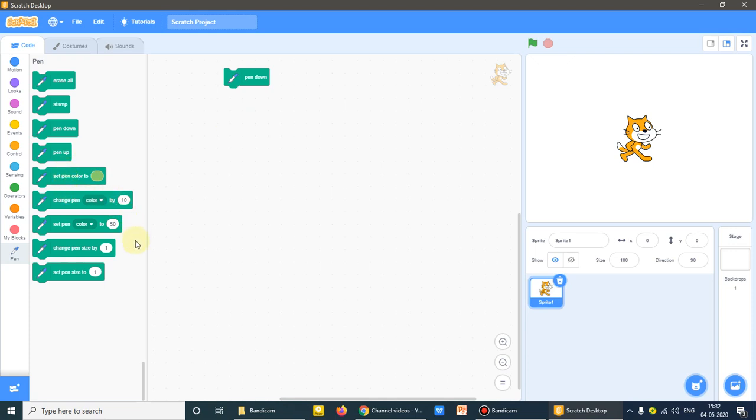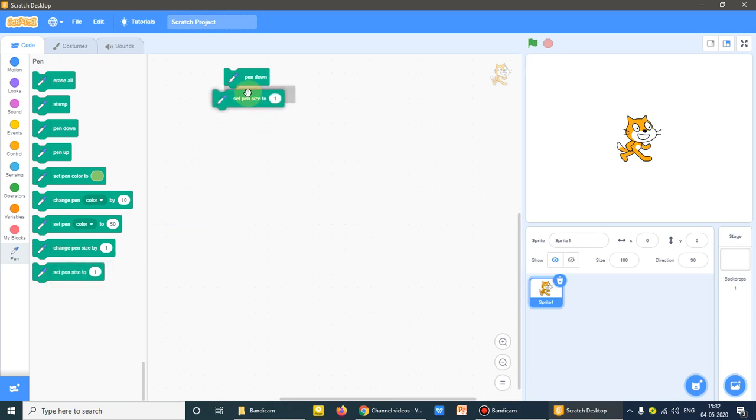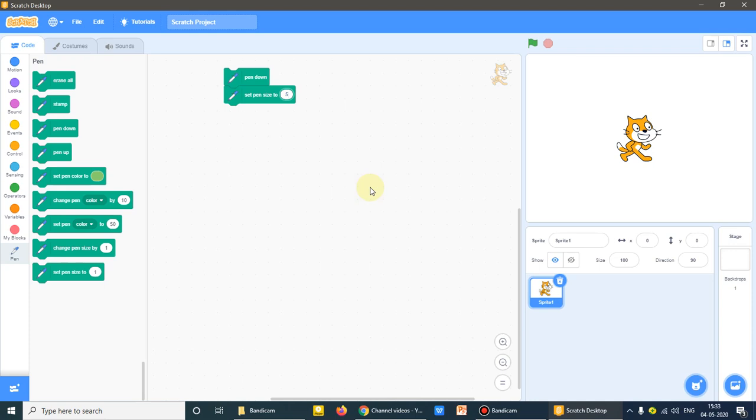Then I want to use now setPenSize. That means it will control the thickness of the border of the object wherever our sprite moves. So let it be, I'll be giving it five, setPenSize to five.